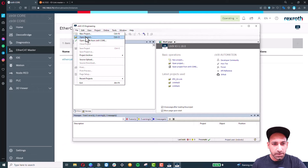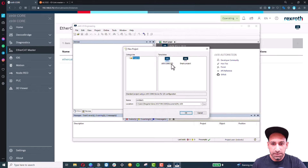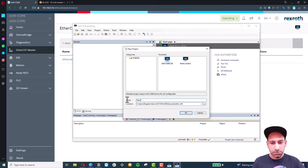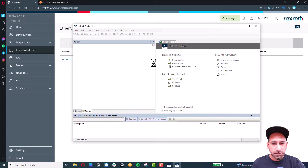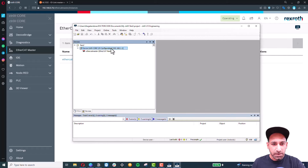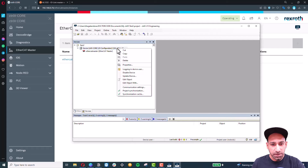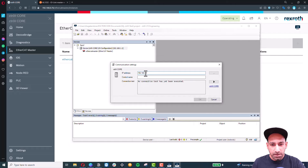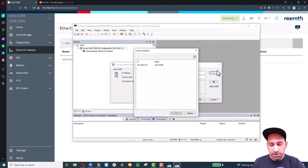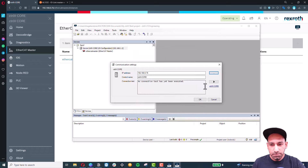Go to File and create a new project. Select ControlX Core IO project, name it, and click OK. The project will open. Make sure the IP address is correct — you can do that from Communication Settings. I know my IP address ends in .076, so I verify that. You can also click to discover your ControlX Core, run a test, and everything looks fine. Click OK.